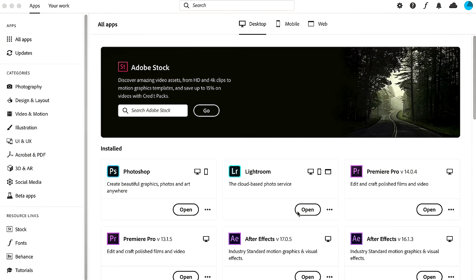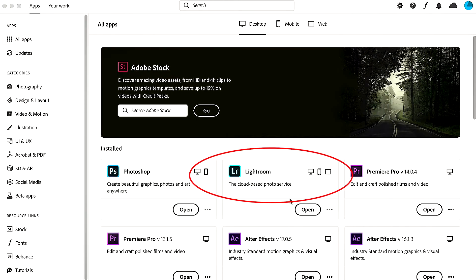First, we're going to open the Adobe Lightroom that's cloud-based — the one with the teal border, this one right here. Go ahead and press open.